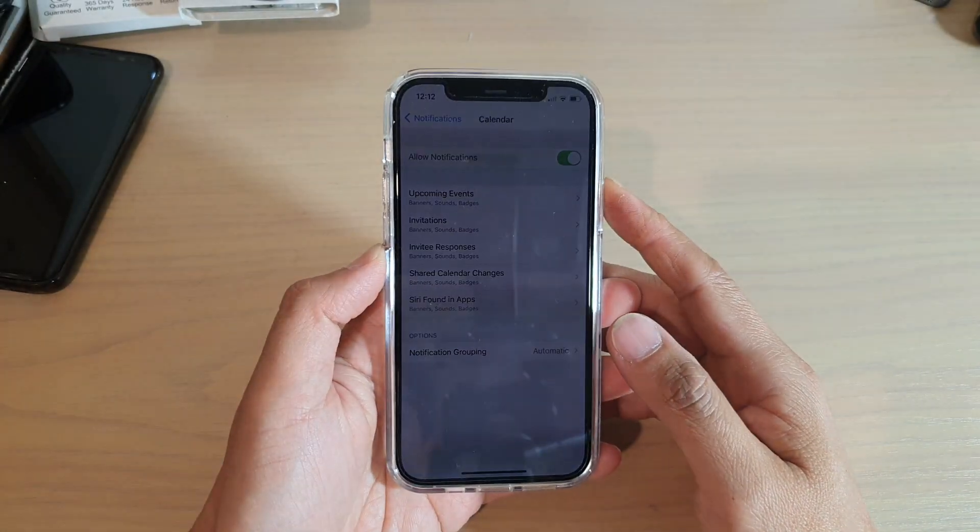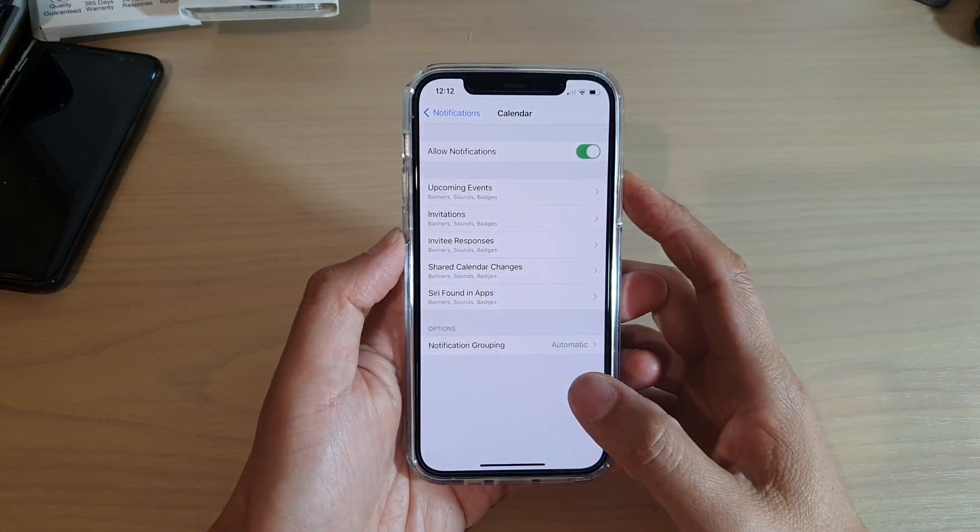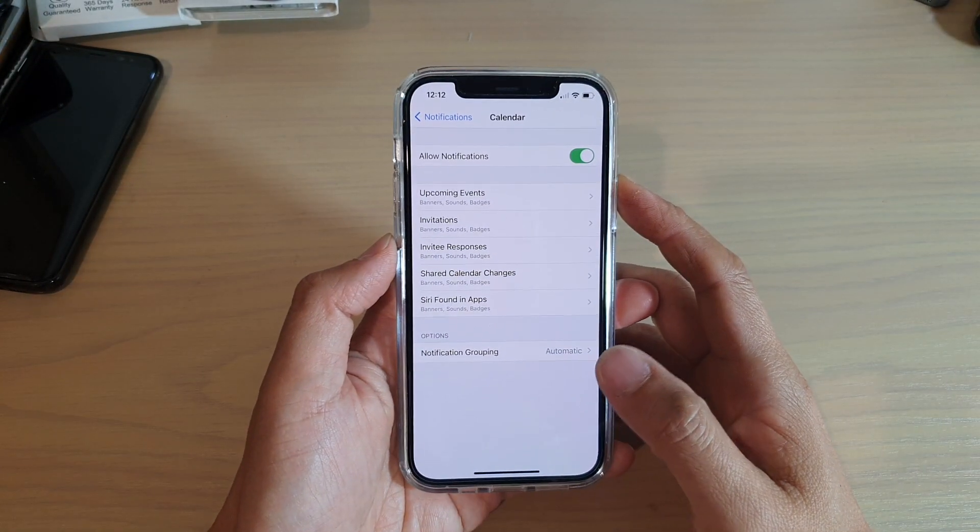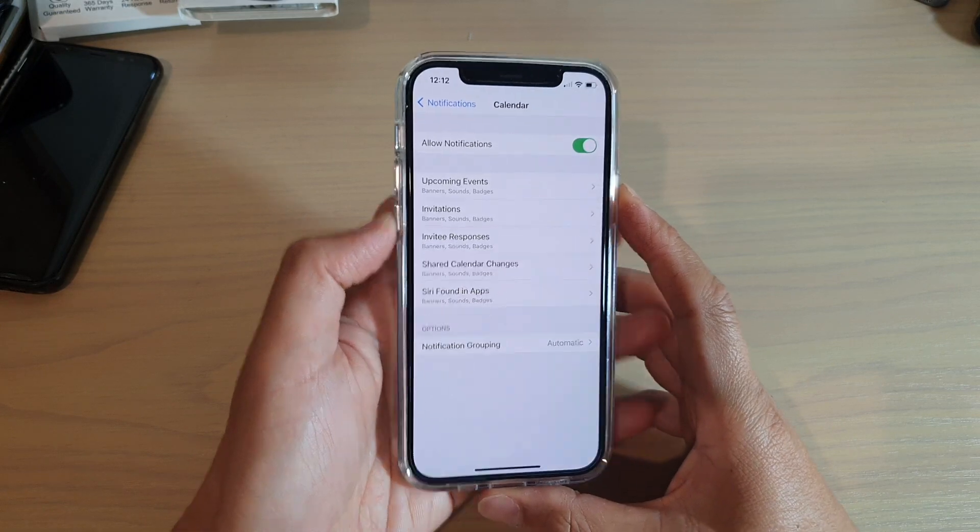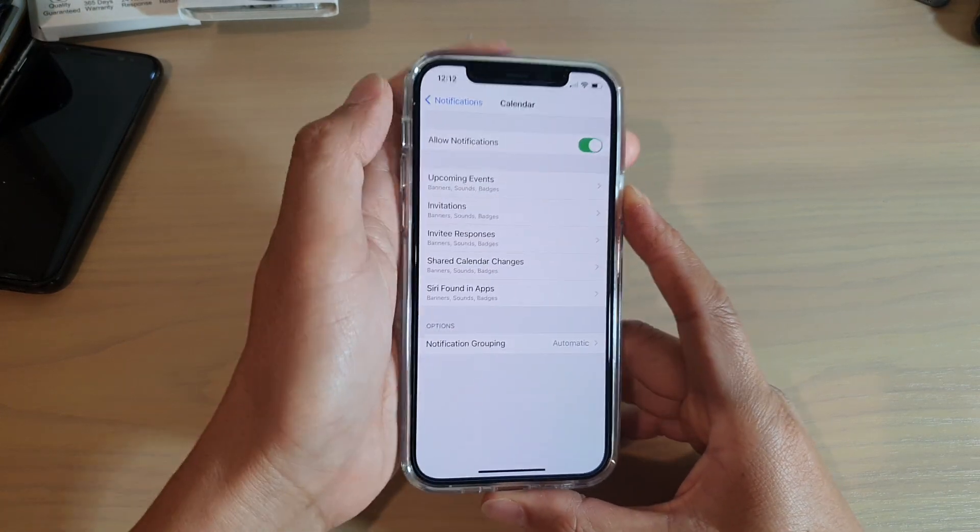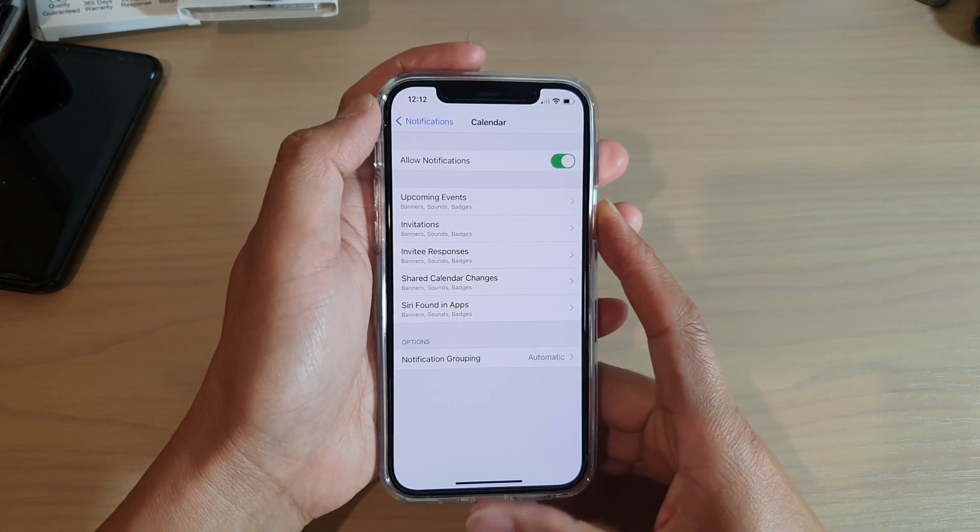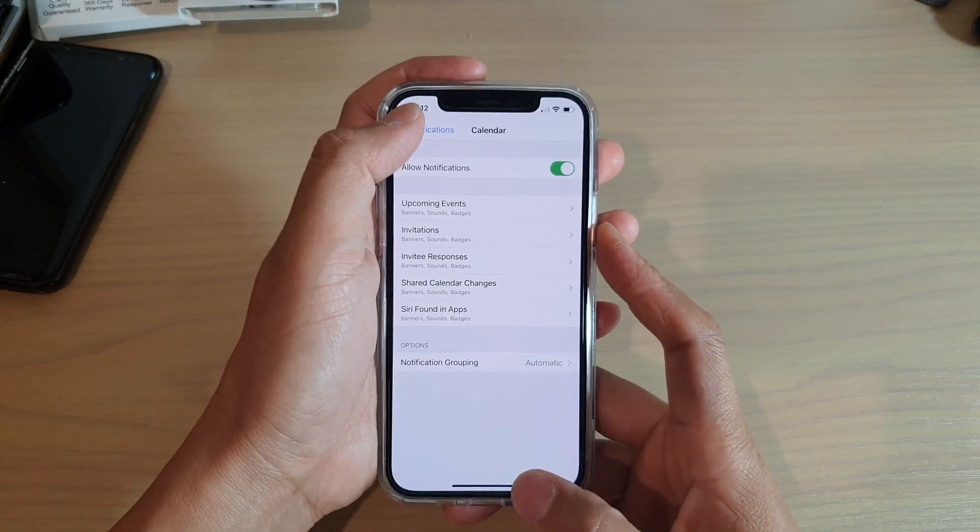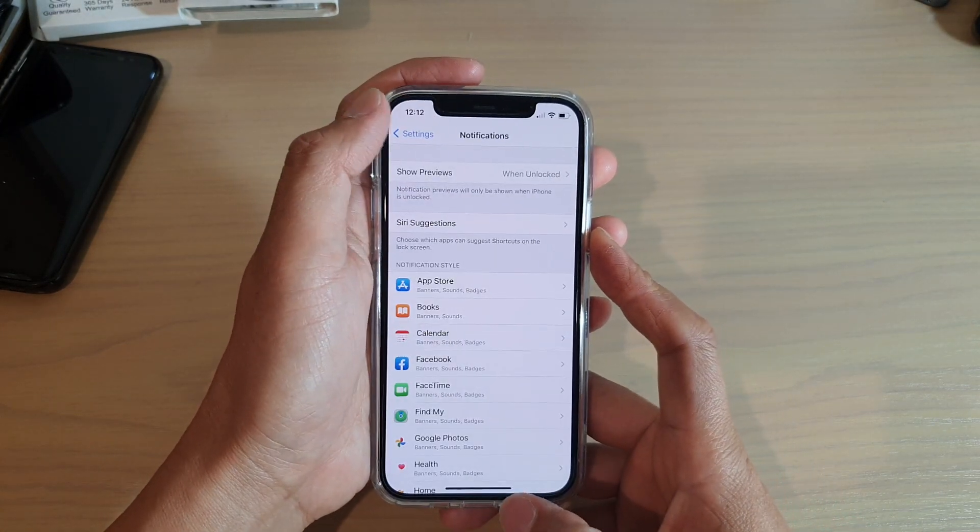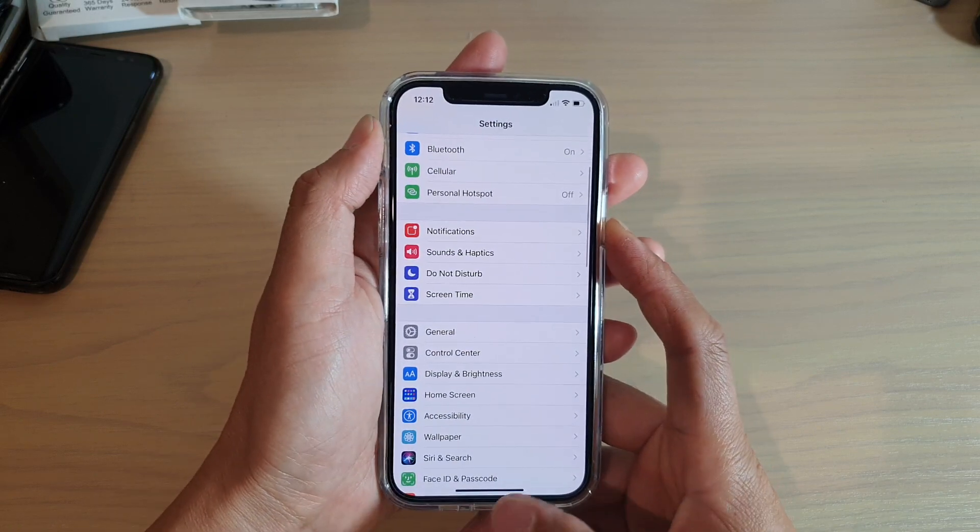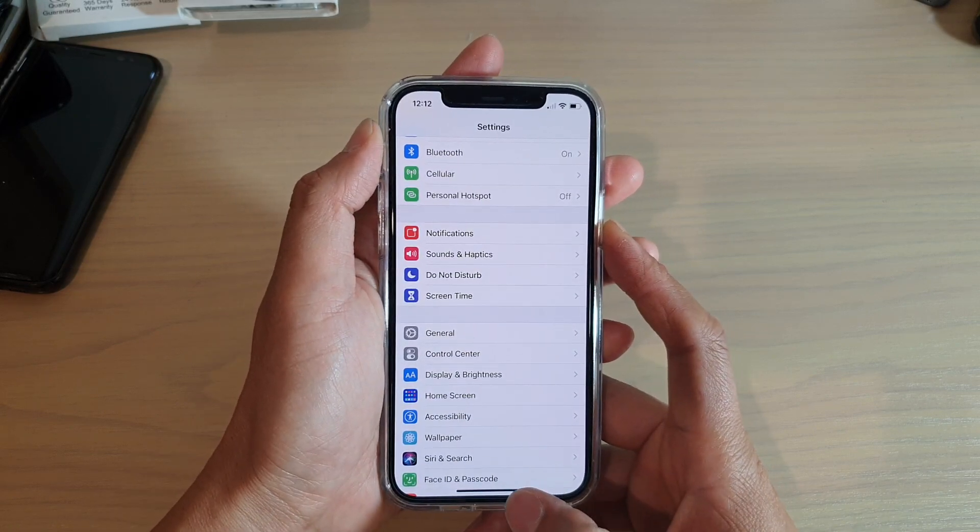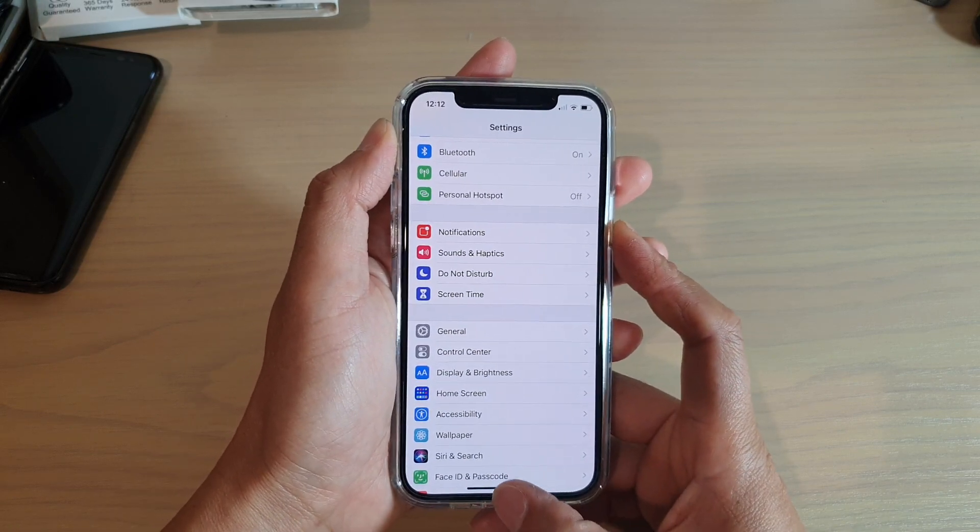In this video, we're going to look at how to change your calendar alert sound on your iPhone 12 or iPhone 12 Pro. First, go back to your home screen by swiping up at the bottom of the screen, then tap on Settings.